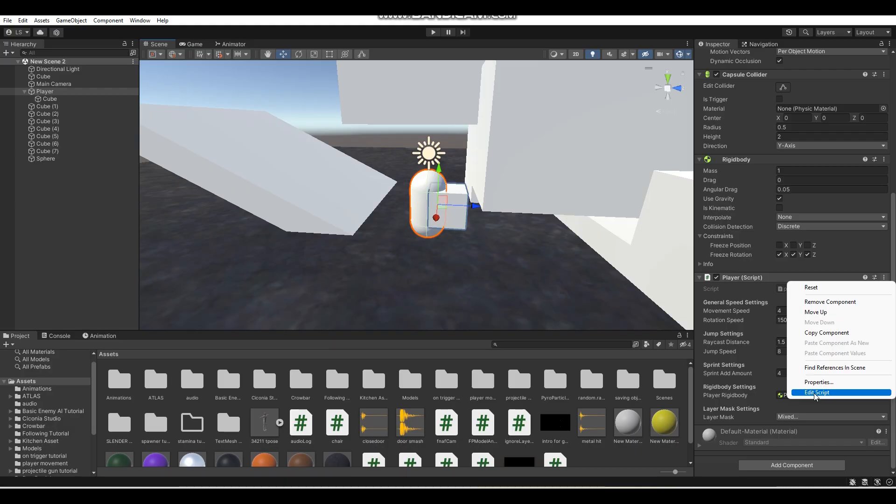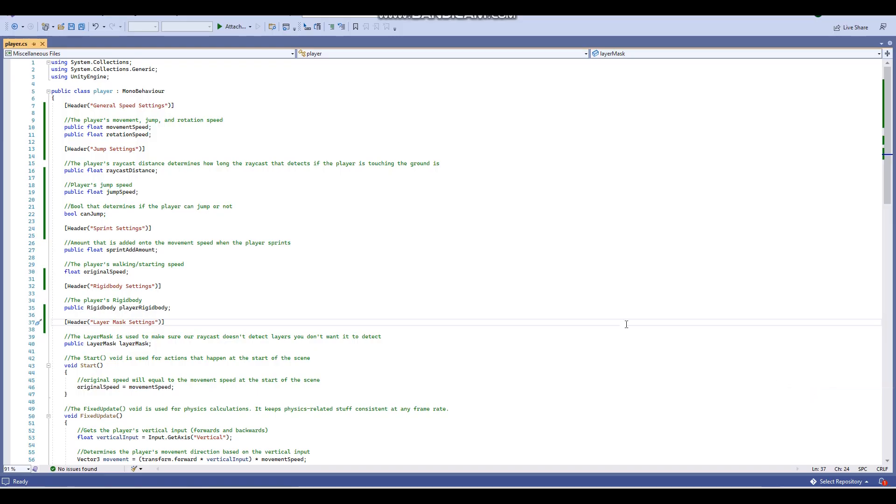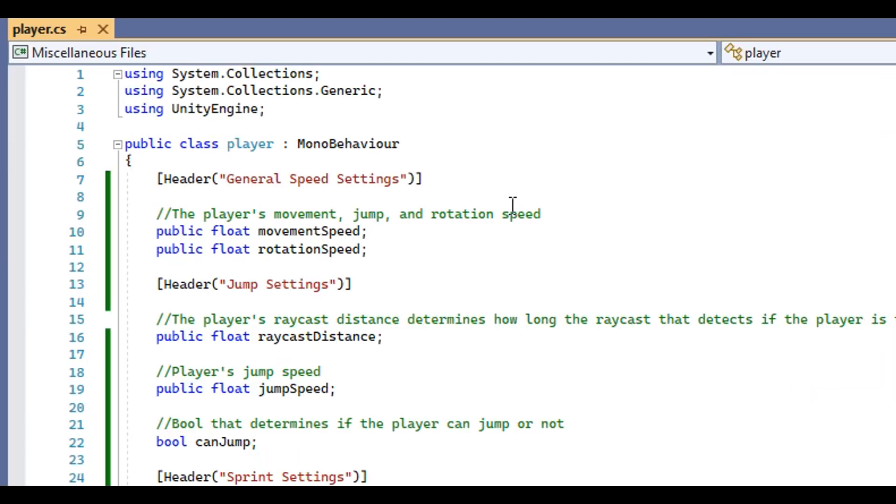If I open up my player script, you'll be able to see the simple code that is used to add a header into your script. As you can see here, for example, we have the line of code used for the general speed settings header.